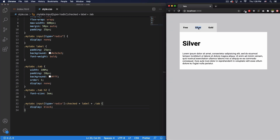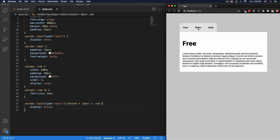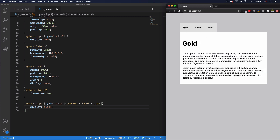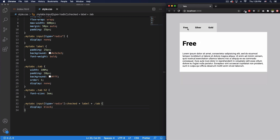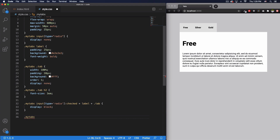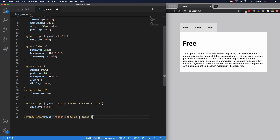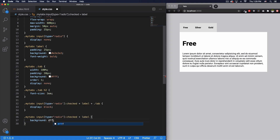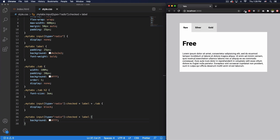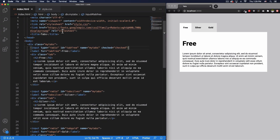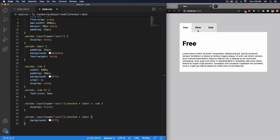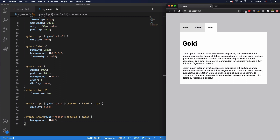Now I'll set '.tab { display: none; }' by default, so all tab content is hidden. When you click a label it triggers the checked CSS rule and shows that tab's content with display block. Then I'll also add '.my-tabs input[type=radio]:checked + label { background: white; }' so the active label gets a white background, matching the tab content — making it look like a proper selected tab.